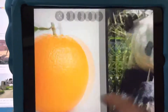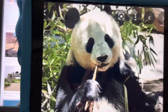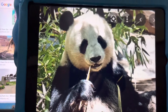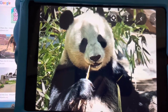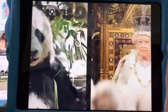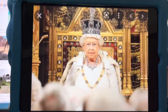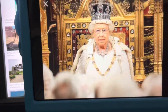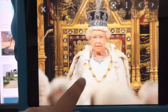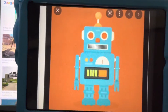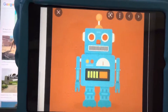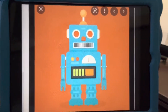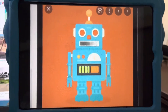P is for panda. Pandas live in China. Q is for queen. The queen is the ruler. R is for robot. Robots can move.